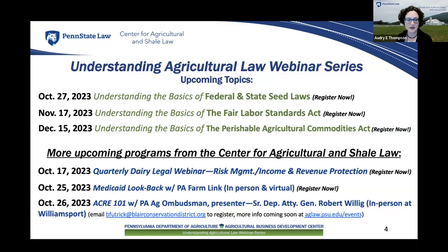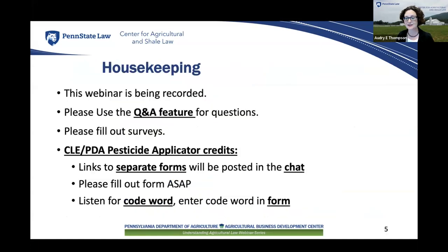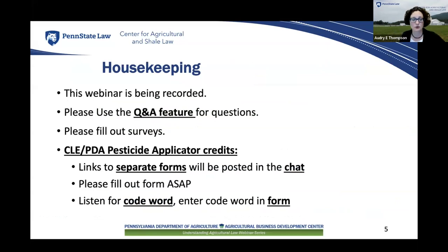That will be online and in person. On the 26th will be a presentation by Senior Deputy Attorney General Robert Willig in partnership with the Pennsylvania Agricultural Ombudsman Program, in person in Williamsport from 10:30 a.m. to 1:30 p.m. More information will be up on our webpage early next week. This webinar is being recorded. If you have any questions, please put them in the Q&A feature, not the chat.